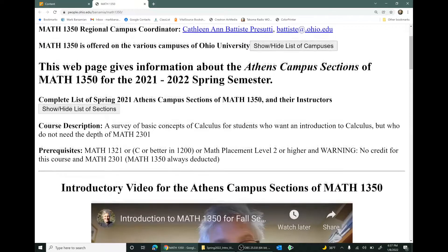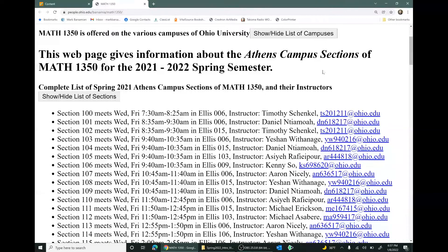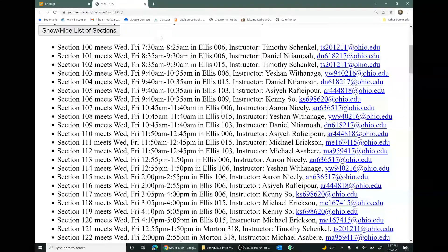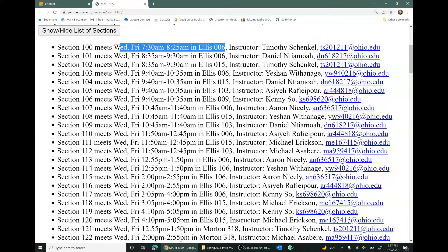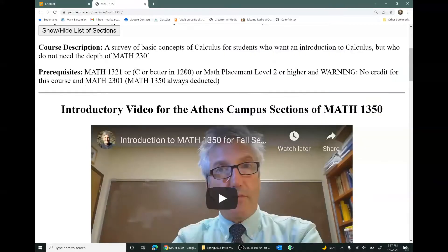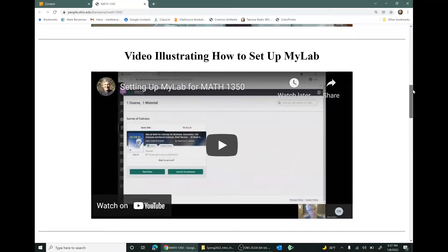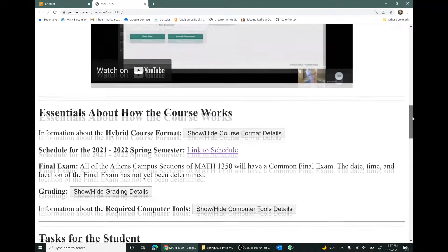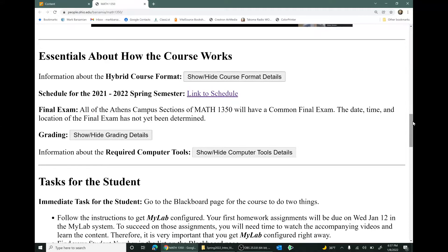This web page is about the Athens campus sections of Math 1350. Here's a list of all those sections, their meeting times, meeting locations, instructors, and links to email their instructors. There's a link to the video you're watching now, and also a link to the video illustrating how to set up MyLab. Let's go down the web page and talk about the essentials of how the course works.